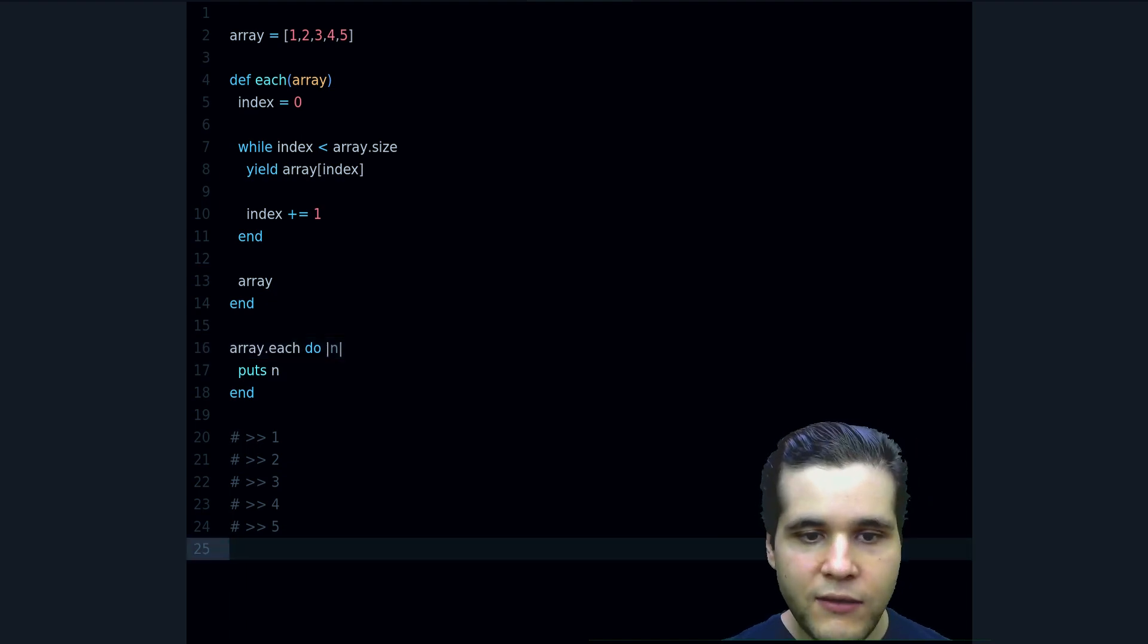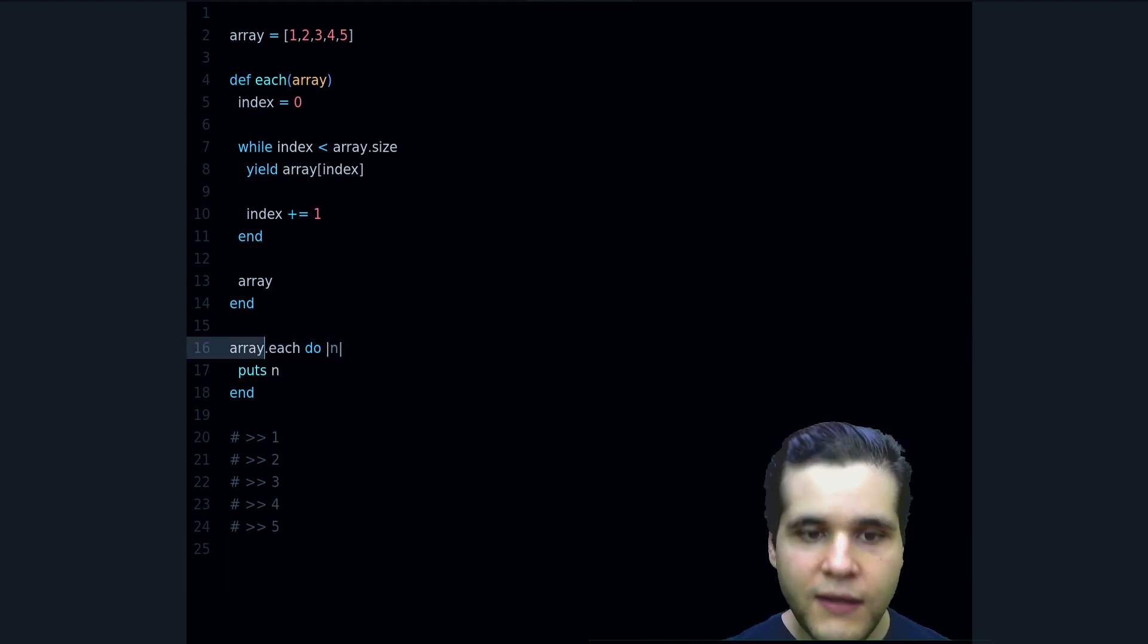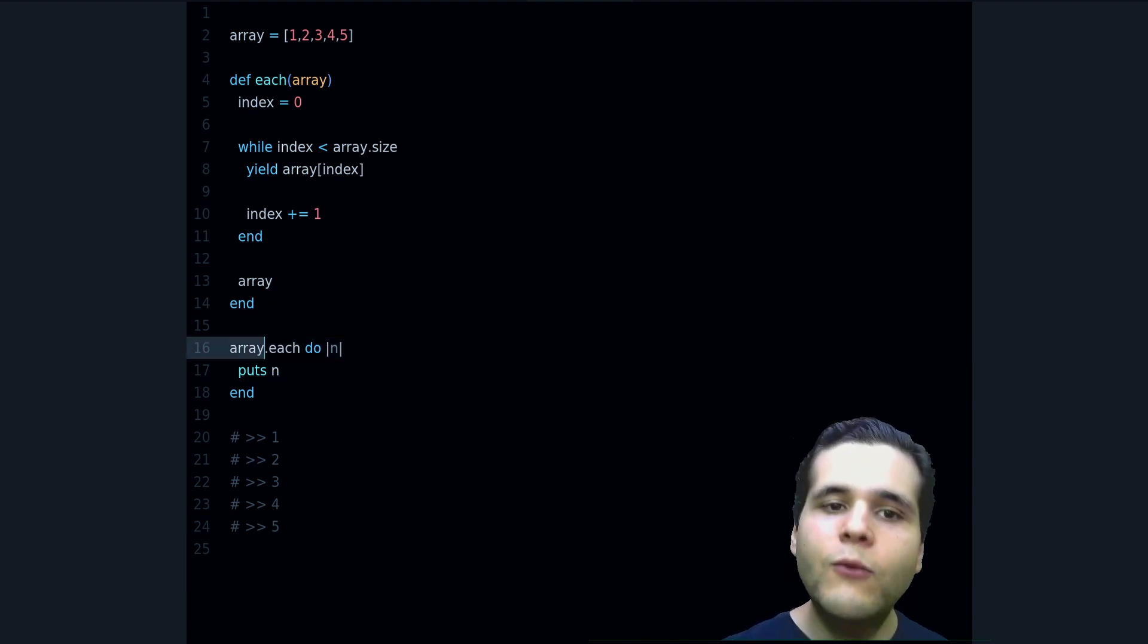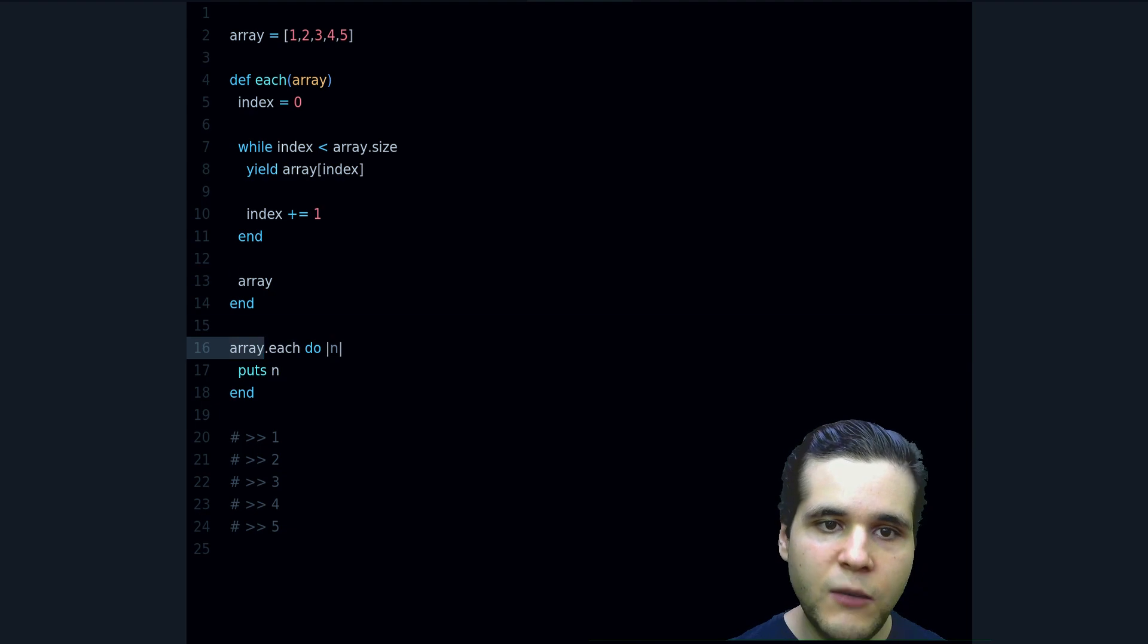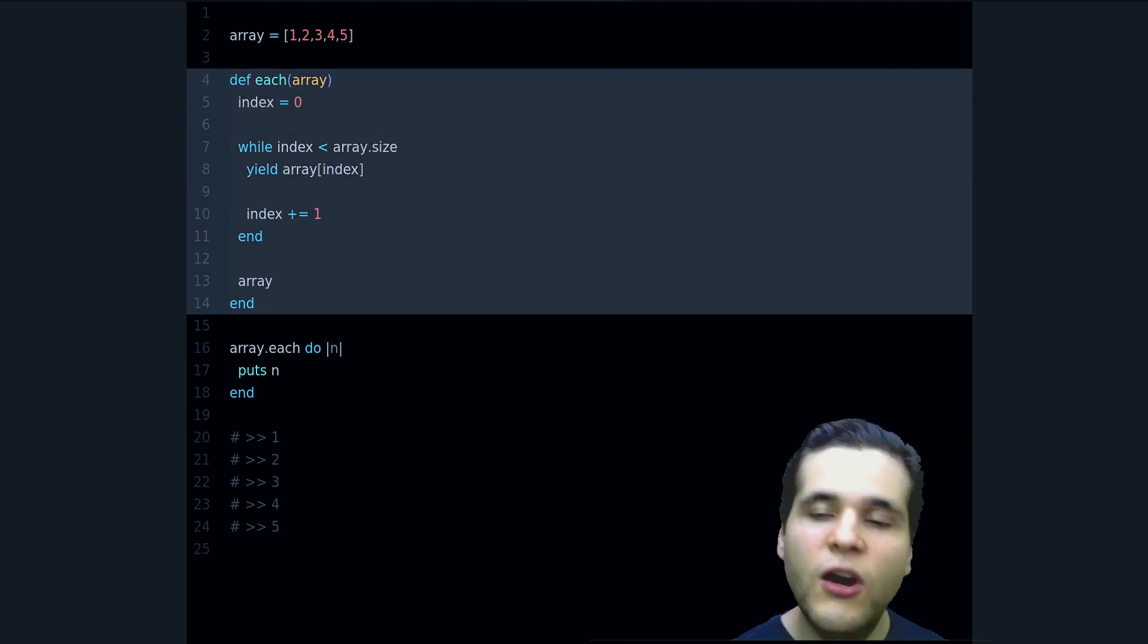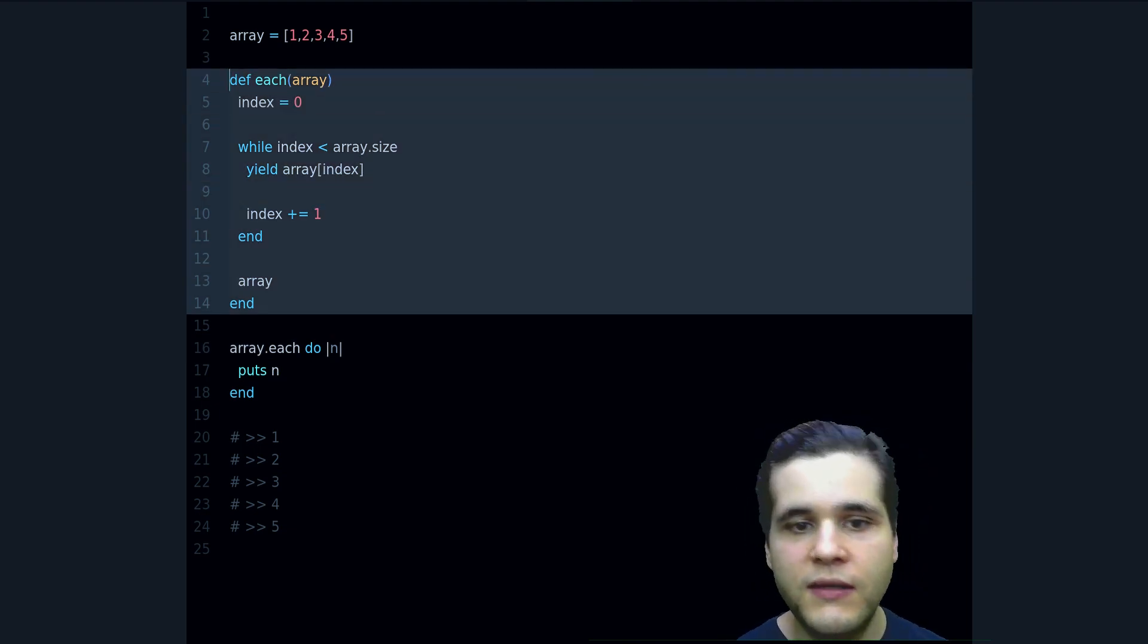Right, it looks like that. How can we make it like this? How can we make our own each method like this?